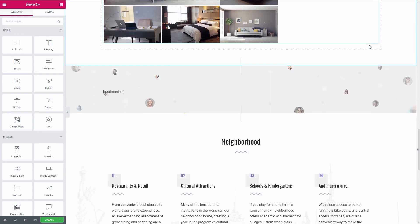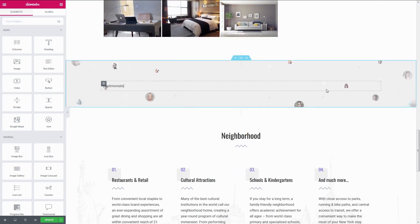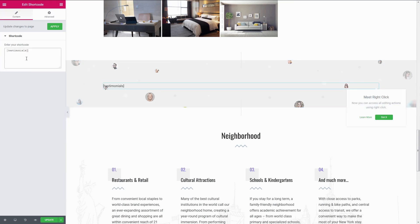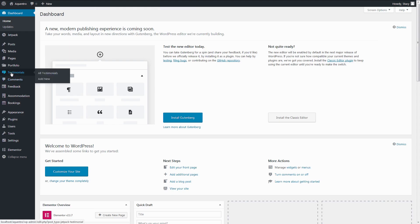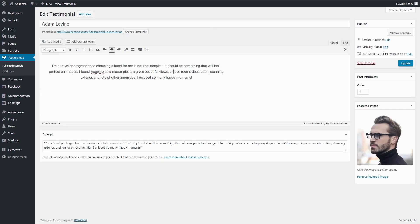Adding guest reviews to Acquentro theme is very simple, as you just need to create them in the Testimonials tab, and then paste a Jetpack Testimonials shortcode through Elementor.